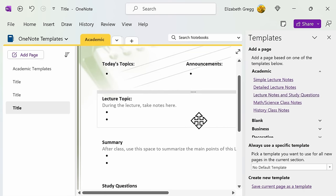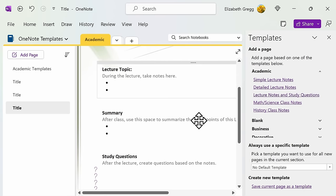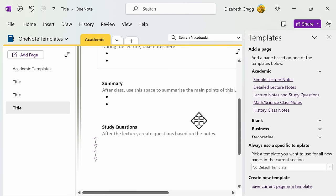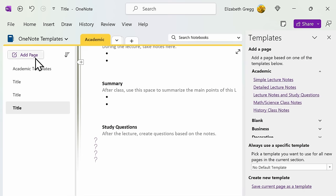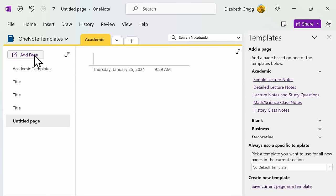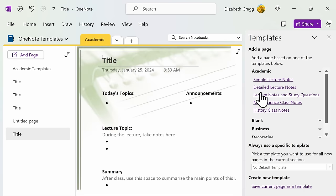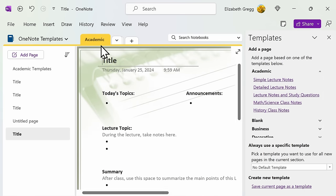Let's say that you like the look of the lecture notes and study questions, and you plan on using this for each day that you're in your class. Instead of repeating the process each time that you add a new page, you can scroll down to always use a specific template so that you can set this particular template to be used for all new pages in this current section.